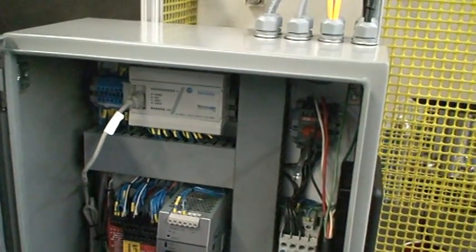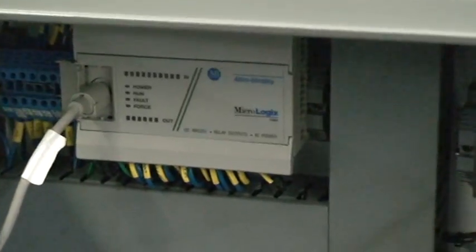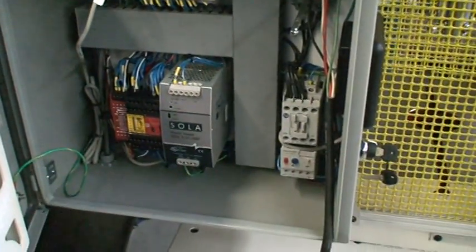And there's your MicroLogix PLC and the rest of your controls.